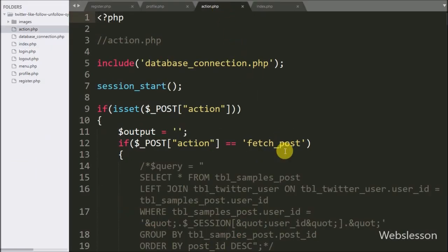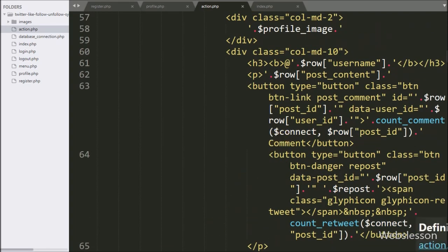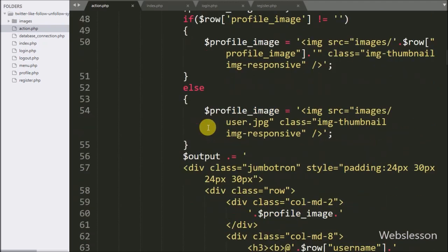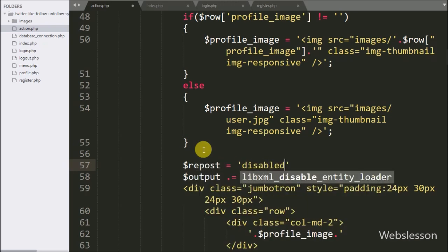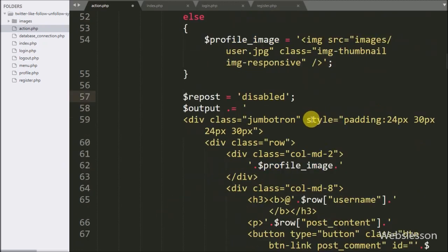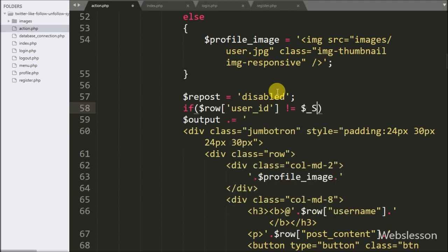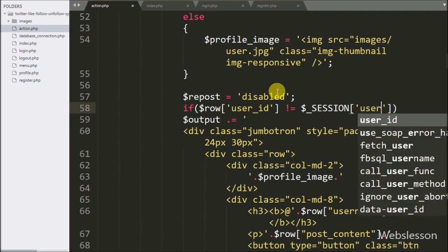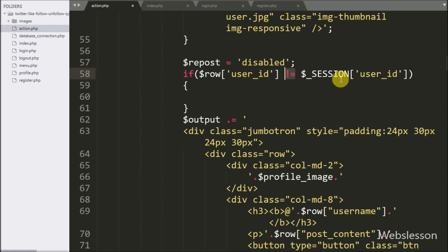Now first we want to make a repost button in each post. For this we have to go to action.php, where we have written code to fetch posts. Here we write a dollar repost variable set to 'disabled' — this variable value will be used to disable the repost button for the logged-in user's own posts. Below this we write an if statement, and under the condition we check if the dollar user ID variable is not equal to the dollar session user ID variable. Then it will execute the if block of code, and under this block we set the dollar repost variable to a blank value.